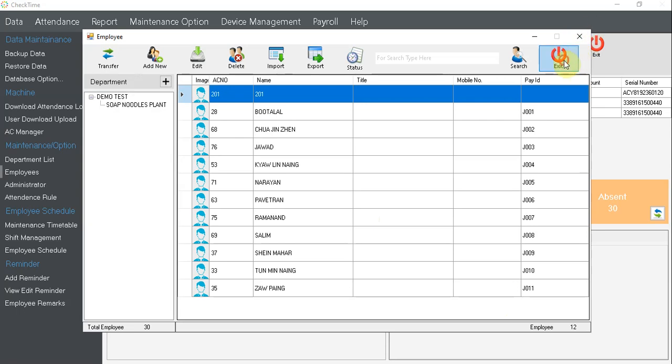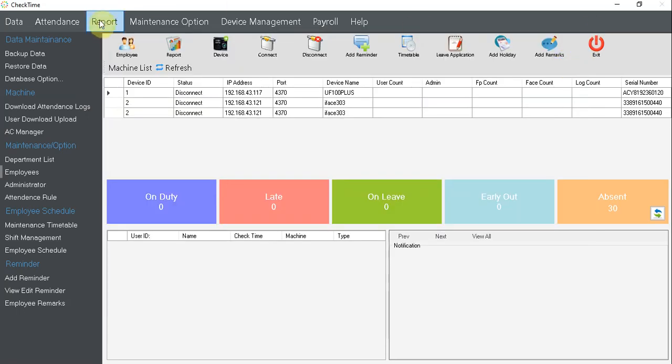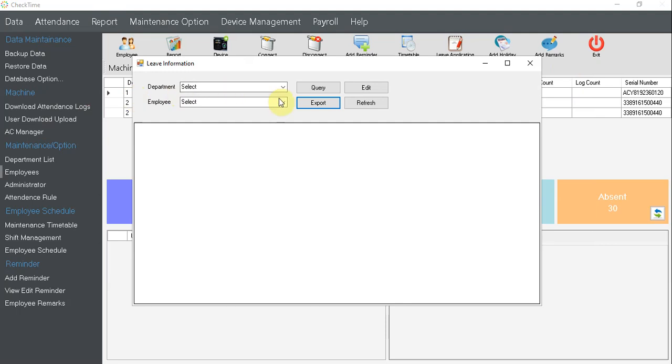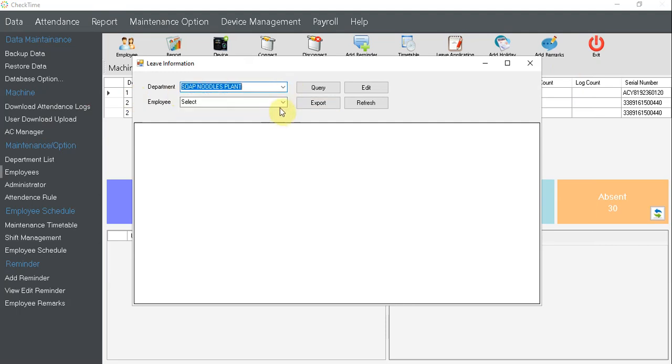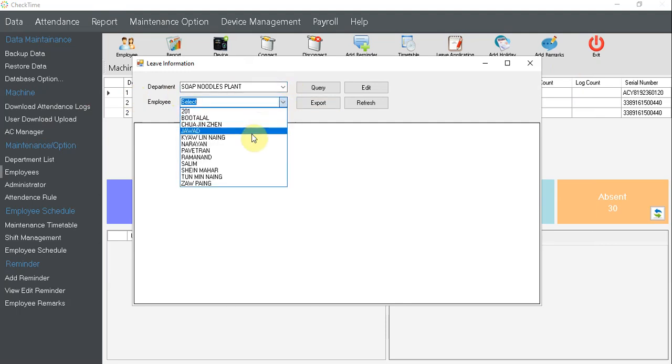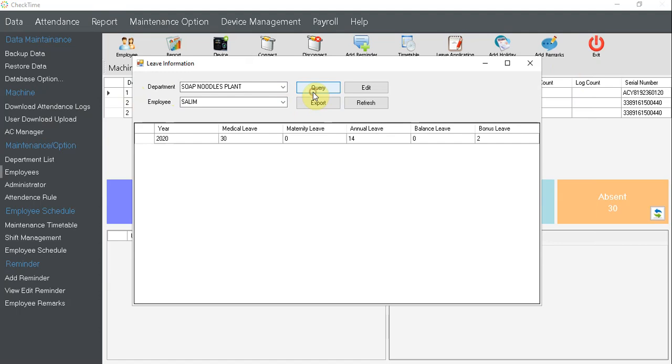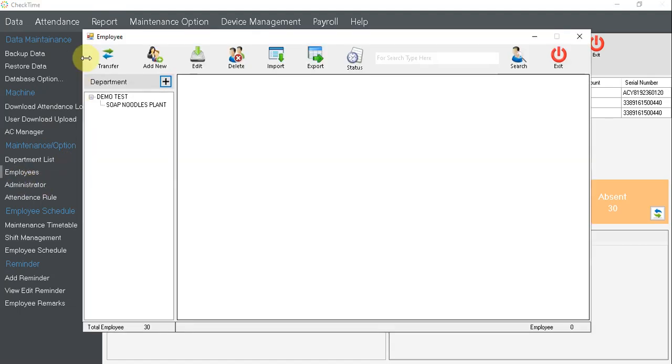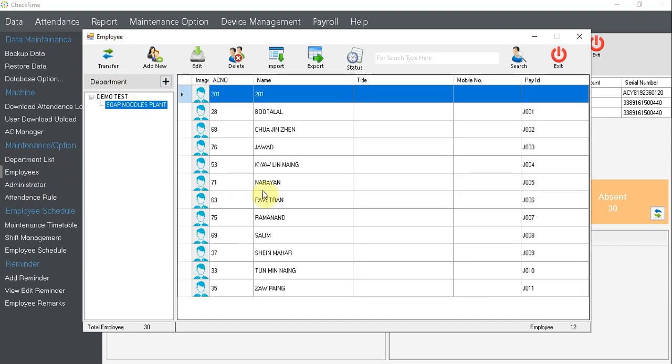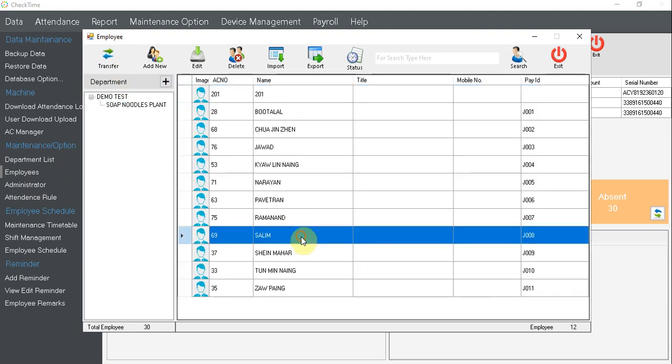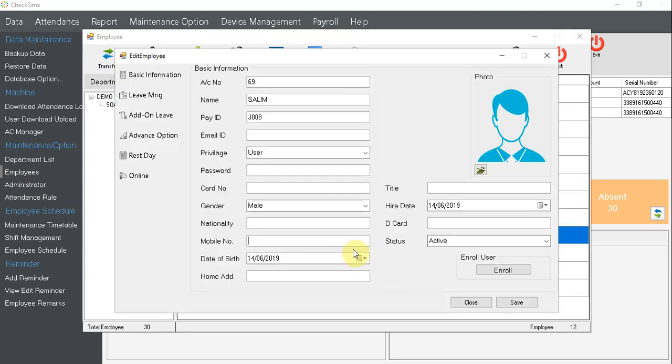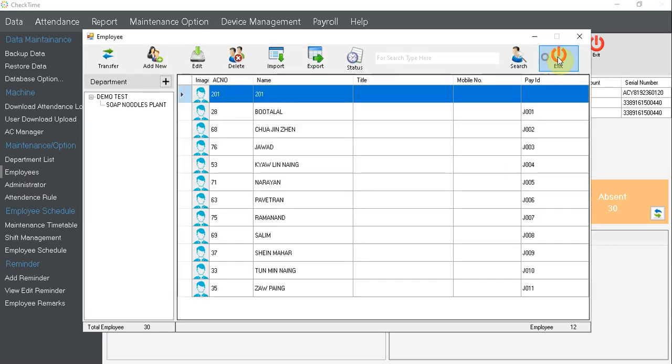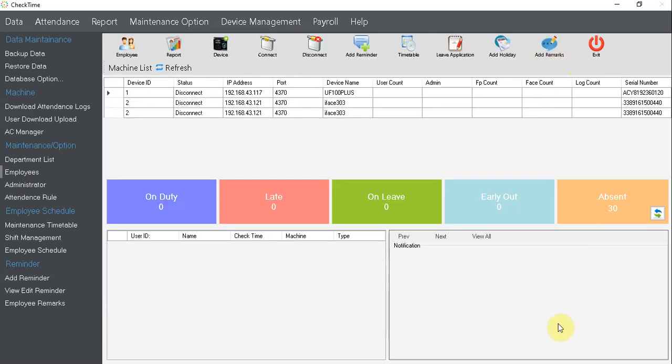Now let's go to report, sorry, let's go to leave info. Leave at this department again and look at Salim and it changes. Yes, see the bonus leave, extra 2. And we go to employee again and look at Salim, and there's extra of leave info bonus leave. That's all for now. Thank you for your time. Bye bye.